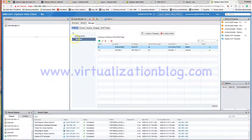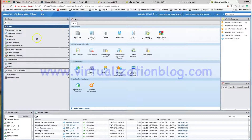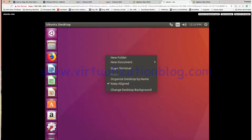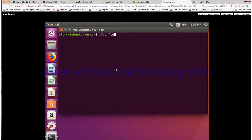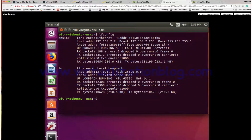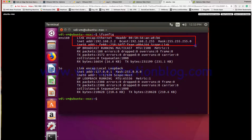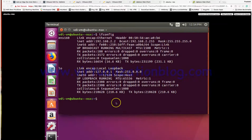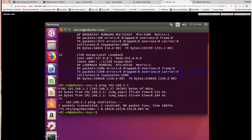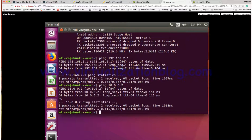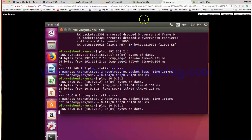Now let's go ahead and verify the communication. Let's log in to the VM — this is one of the VMs connected to VXLAN1 with an IP address of 192.168.2.2. Let's try to ping the default gateway for this virtual machine, which is the internal logical interface for the logical router. We are able to communicate with the default gateway. Now let's try to ping the next hop, which is my edge gateway router. We are not able to ping.